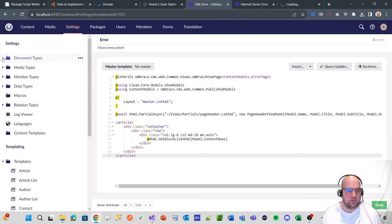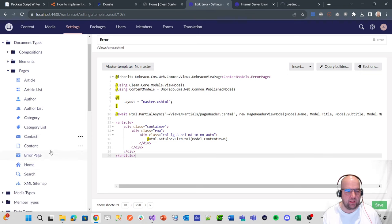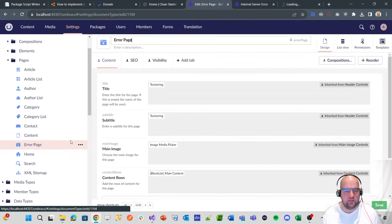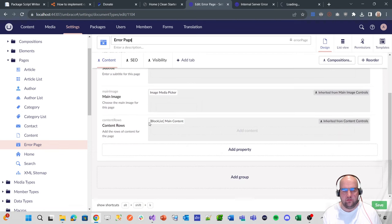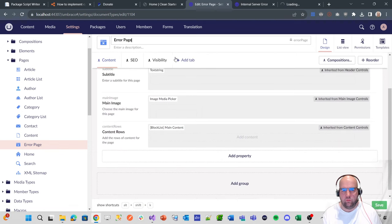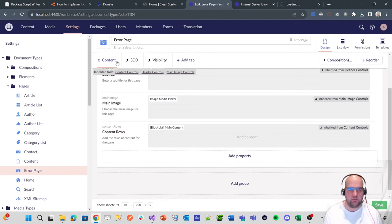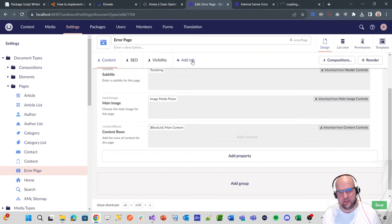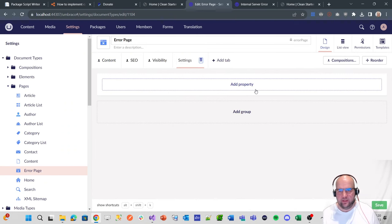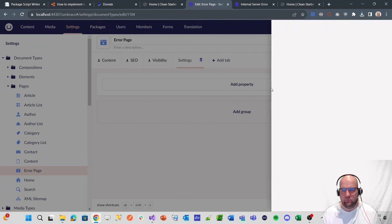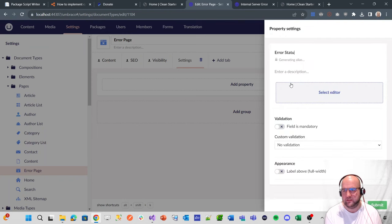It wants us to add an error status code. So we'll do that in the document type. We'll find the page called error page and we'll add a tab. Now you could do it through compositions and things like that, but for now, we'll just do settings in a tab.